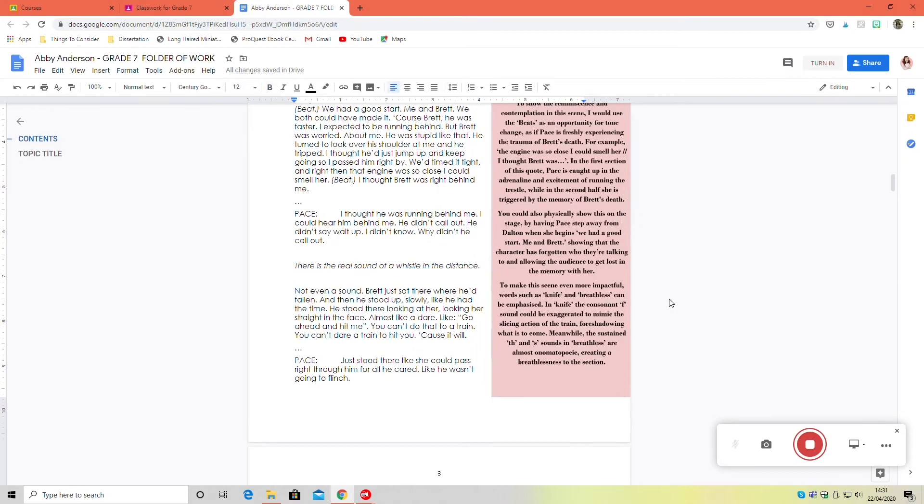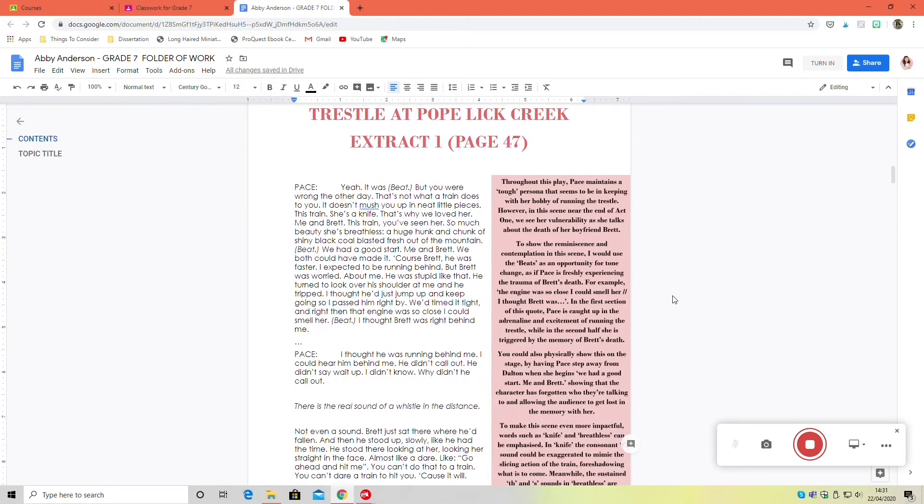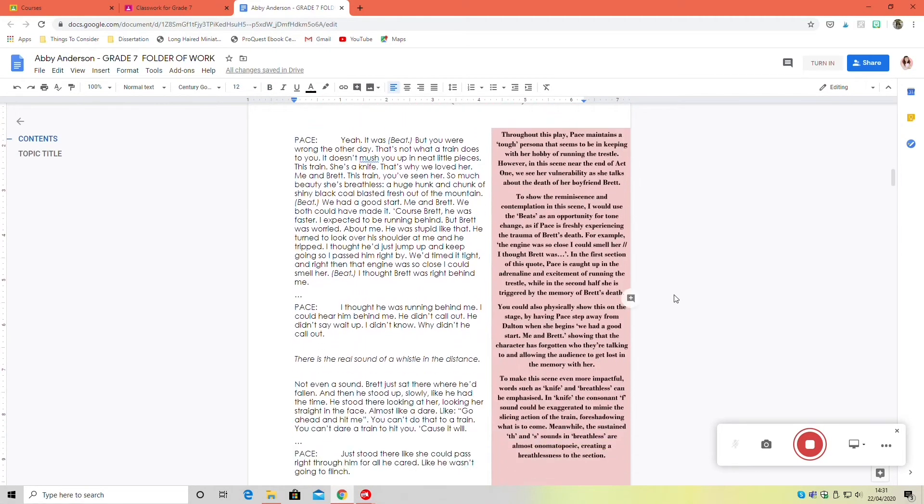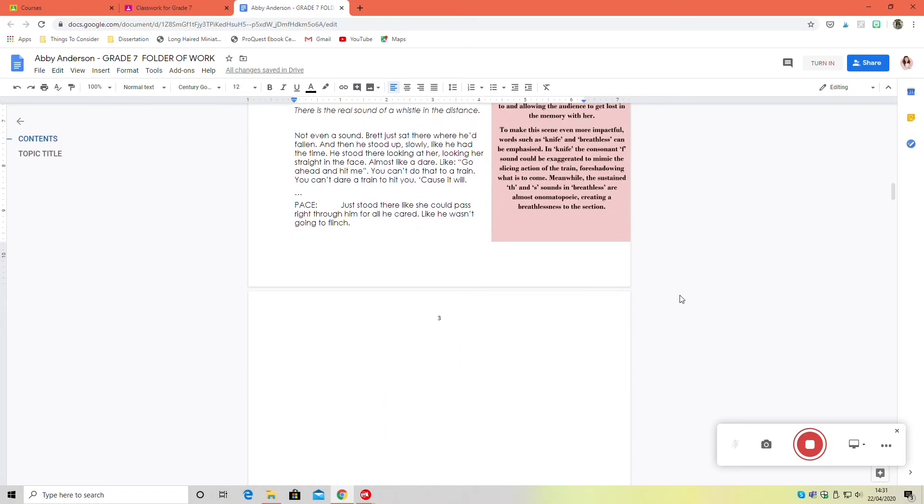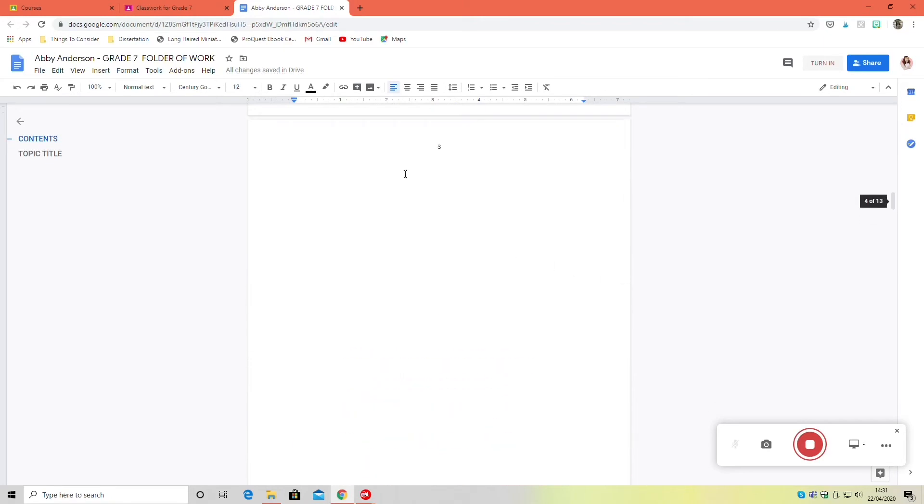But it is basically what we did in the annotation post-it note in last week's video. That is an entire extract done. You now need to do that eight more times to make sure that you have all your extracts done. But once you have those done, that's your folder 90% finished.